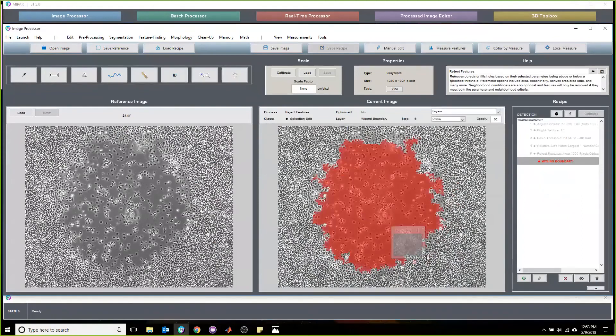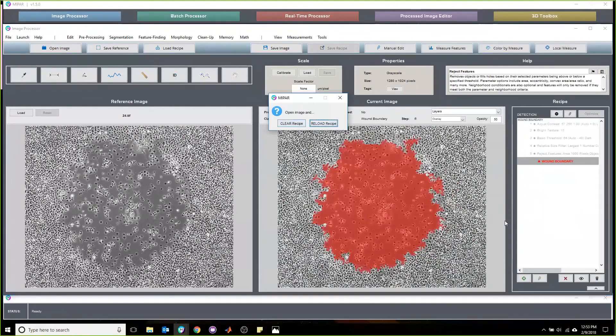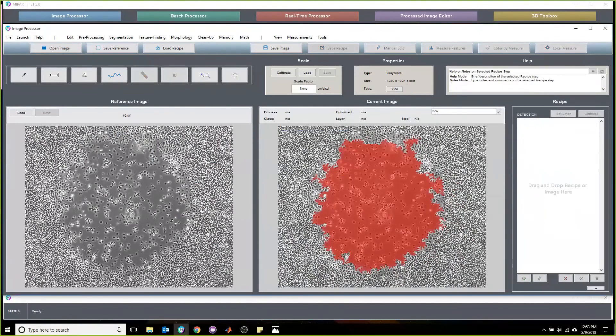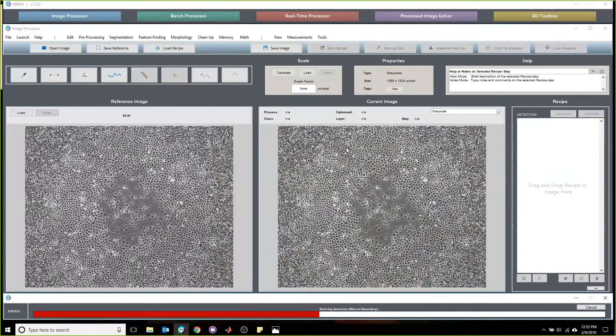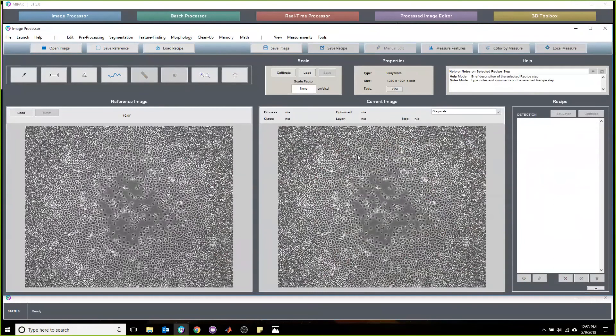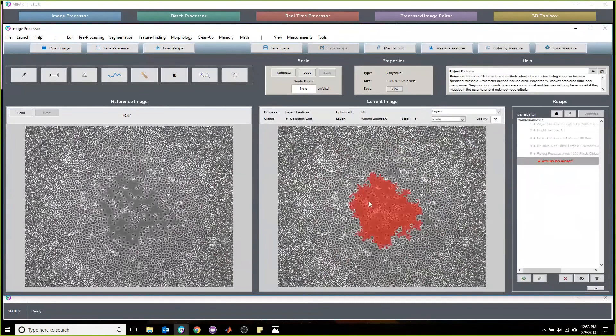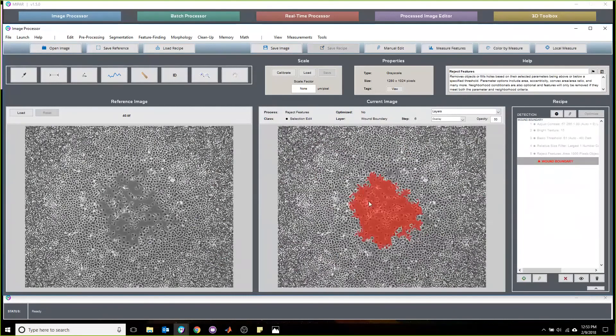A recipe that is this robust is very helpful in a high throughput laboratory where you know that as long as you capture your images consistently, you can apply the same recipe to hundreds, if not thousands, of these and get data that you can rely on.